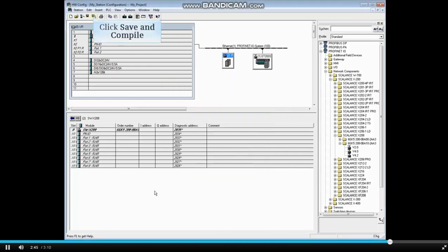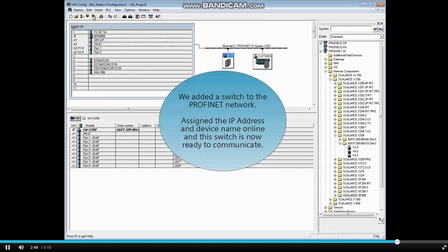Save and compile the hardware configuration. We've added a switch to the PROFINET network. Assigned the IP address and device name online and this switch is now ready to communicate.